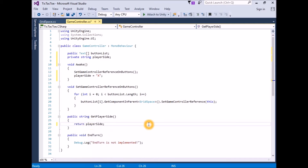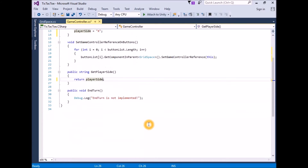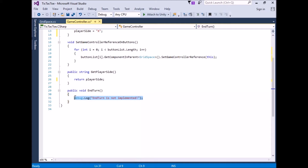This will now send the player side to grid space when it calls GetPlayerSide, and this sets us up for sending the current player side when we alternate sides. The next step is to check for a win. In EndTurn, remove the debug.log line.